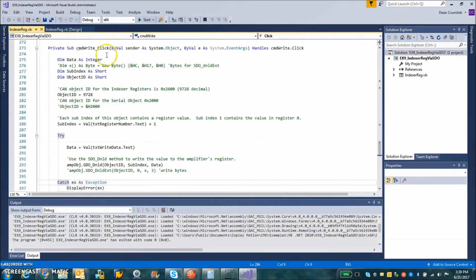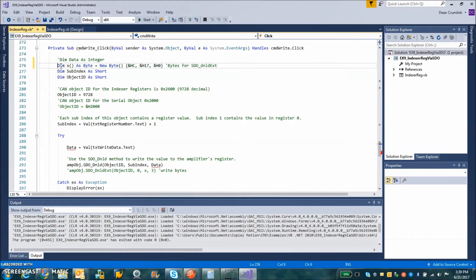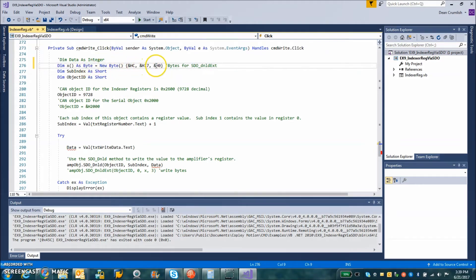So what I'm going to do in this program here is comment out the data and start using a new byte array of bytes. Here's the first byte. Here's the second byte. Here's the third byte.